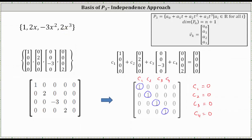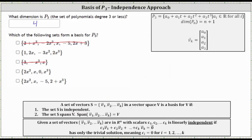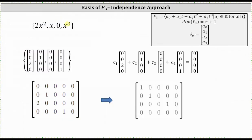Going back to the first slide, we can confirm that set as a basis for P3. Now let's check the set {2x², 0, x³}, which we already know is not going to be a basis because the only constant is zero — but let's verify. The vectors corresponding to each polynomial are formed; note that zero is just the zero vector. We form the homogeneous vector equation and then the augmented matrix: the first row is a row of zeros; the second row is (0, 1, 0, 0 | 0).